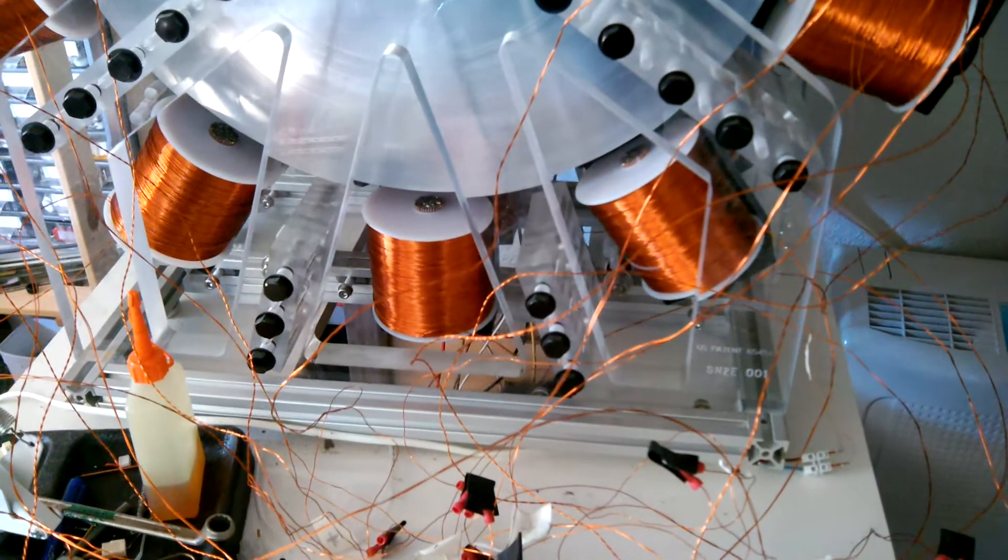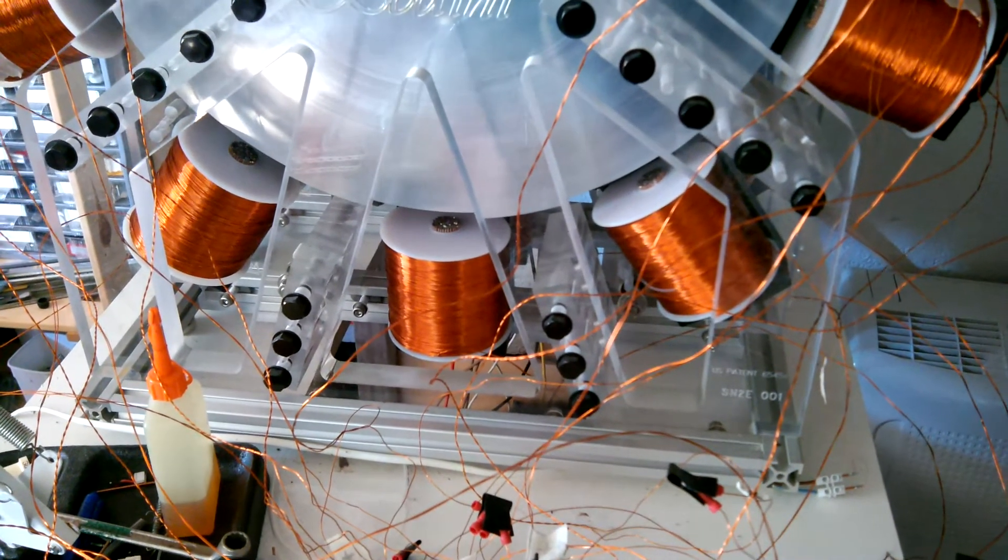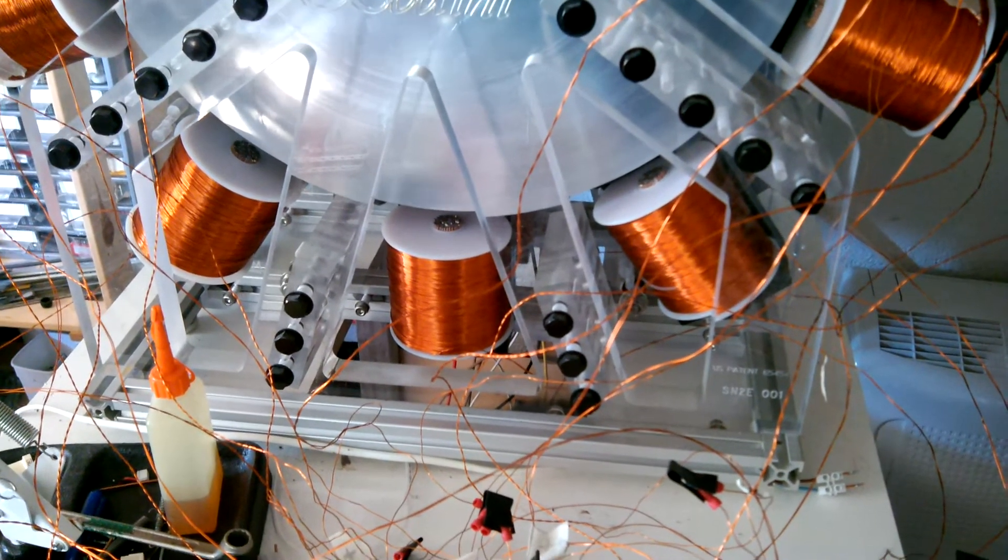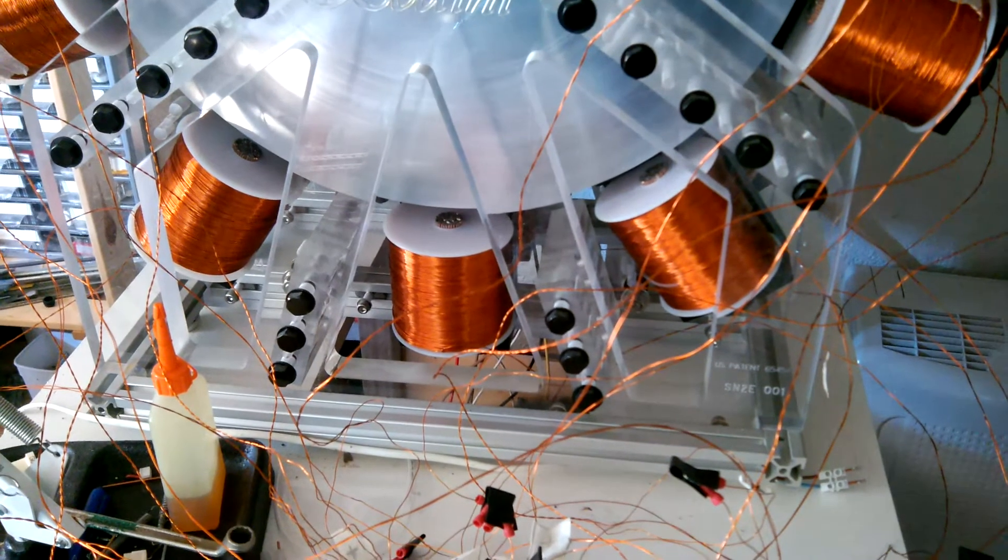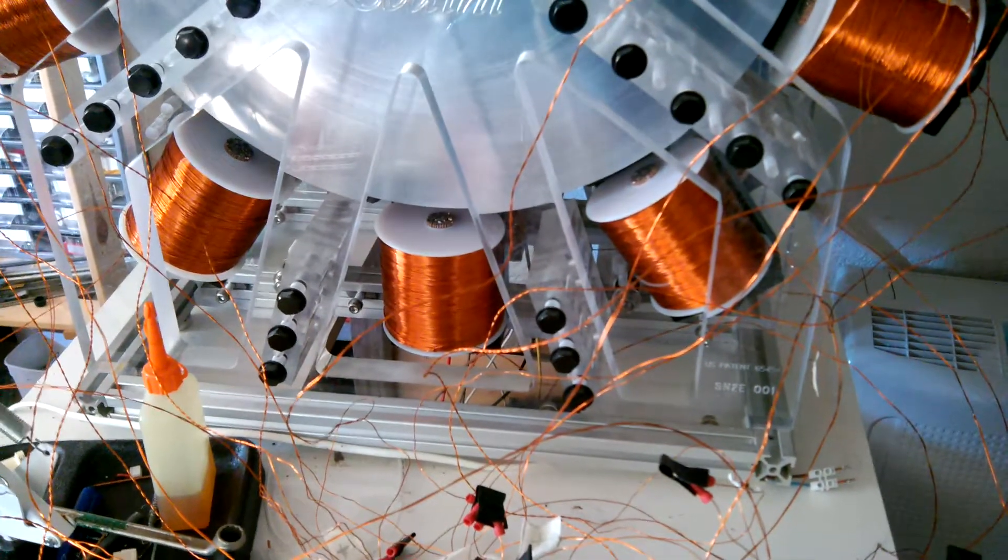Now, they are all in series, so that will give me 300 volts.